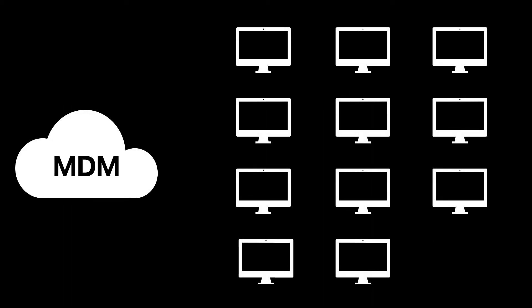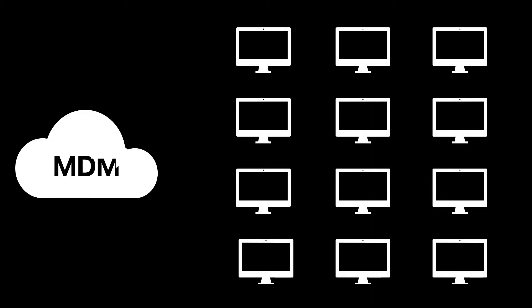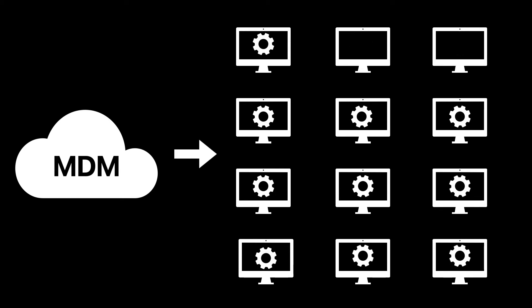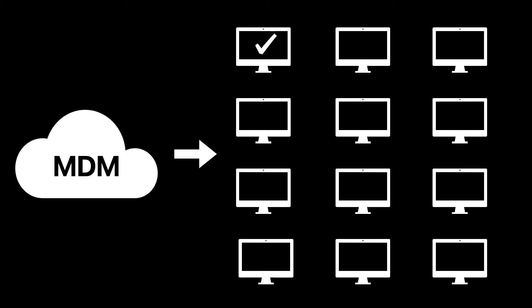With MDM, the workflows for 5, 500, or 5,000 devices stay the same. Content can be deployed at scale and policies enforced in mass.